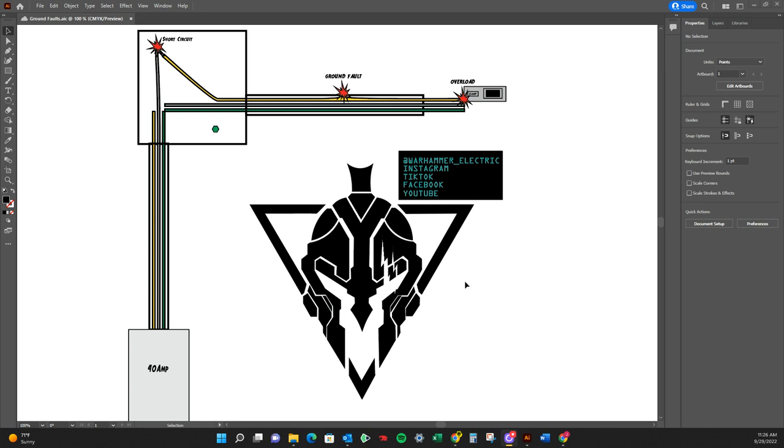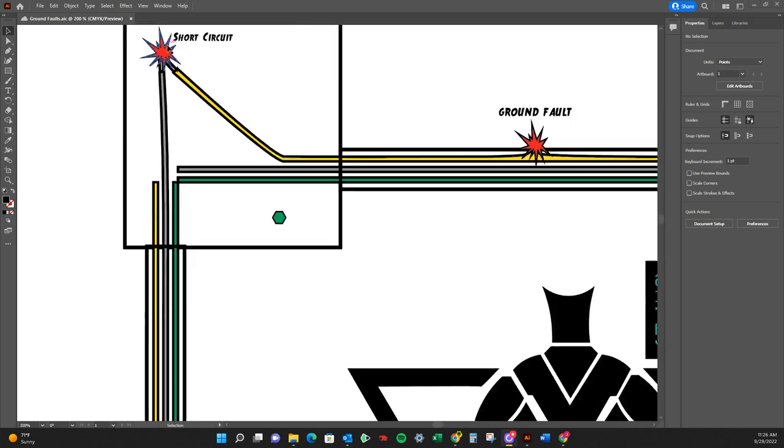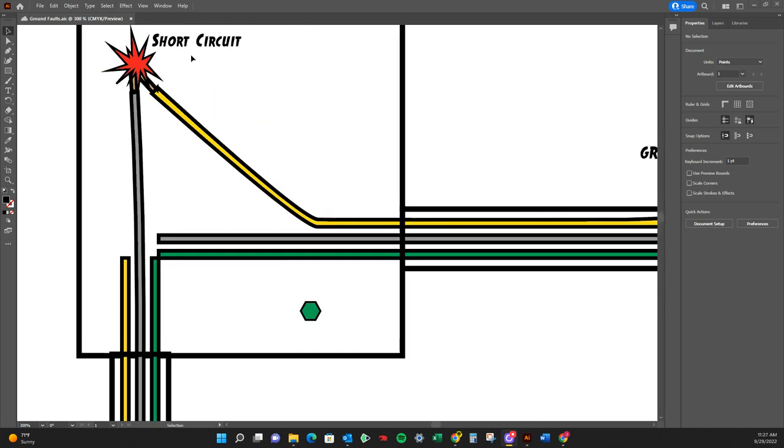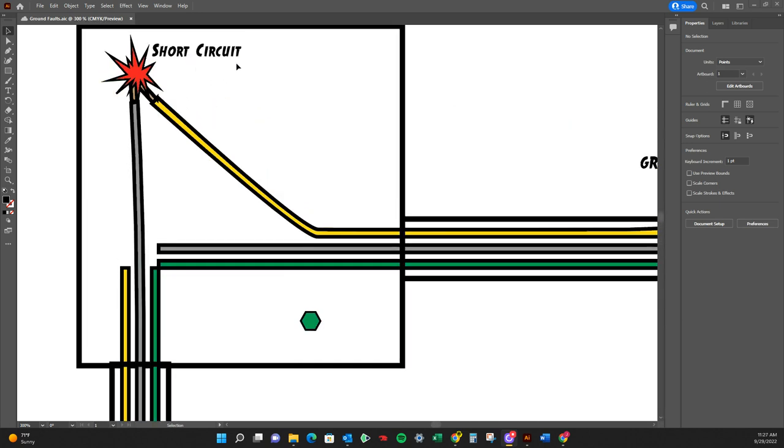So talking about over here on the top, we'll talk about short circuits. I'm going to zoom in a little bit.